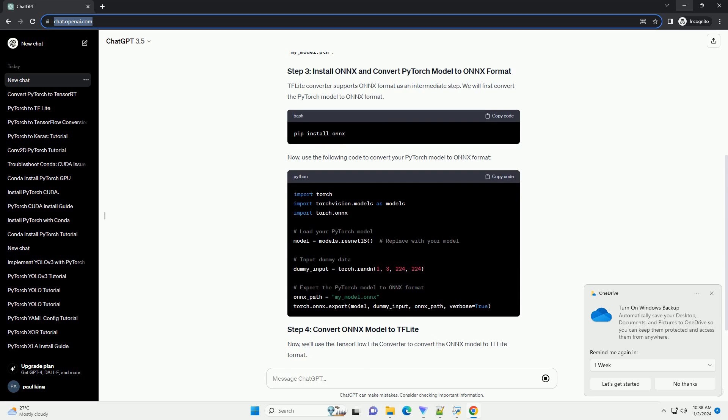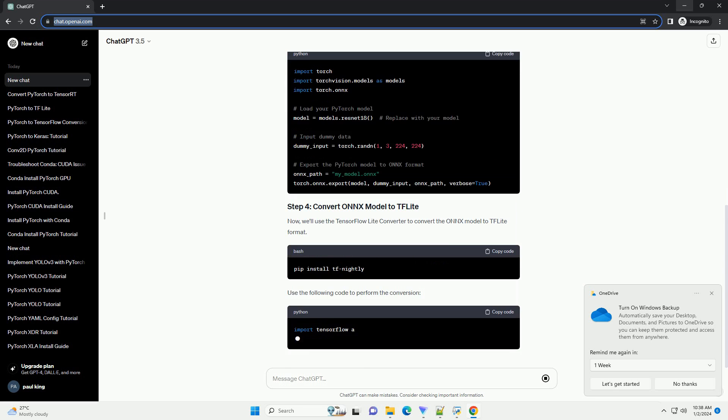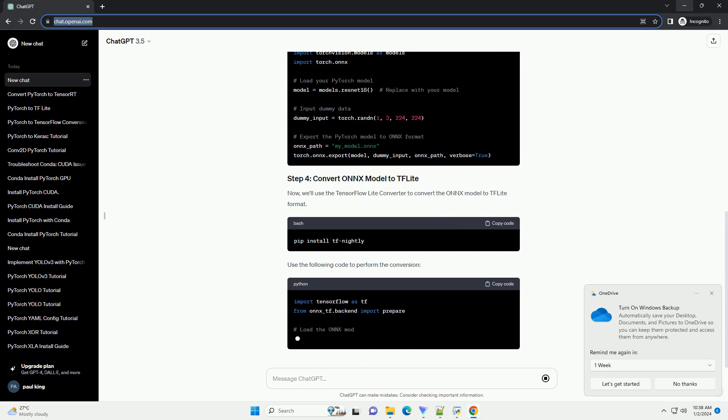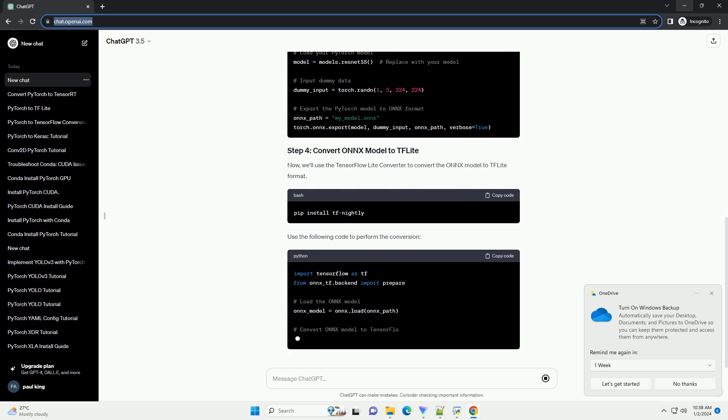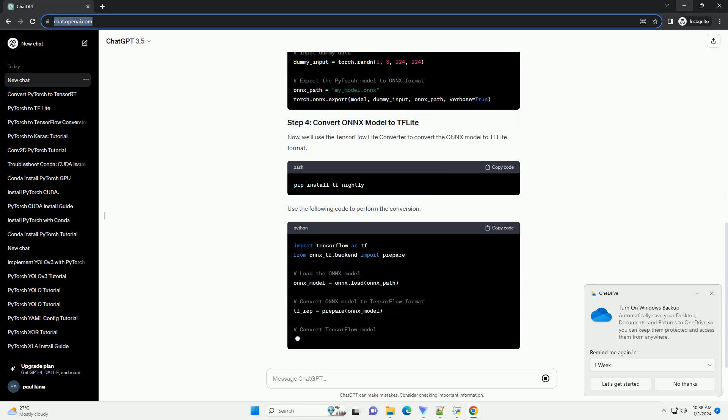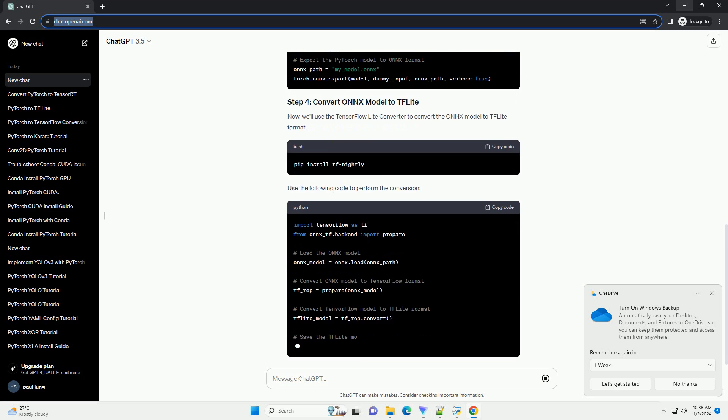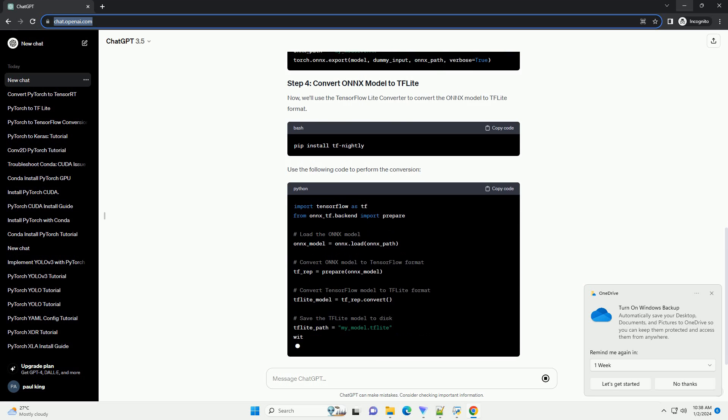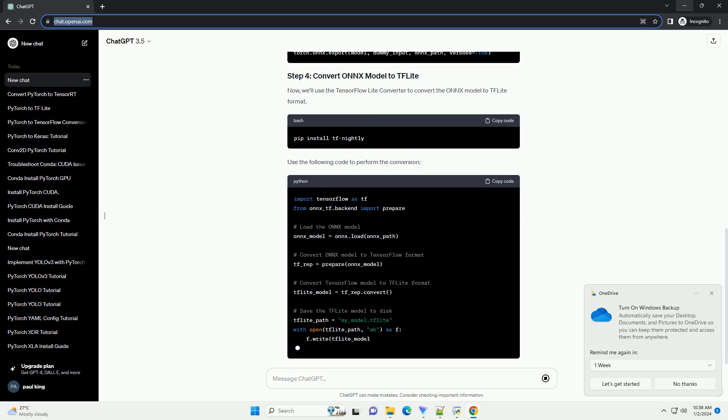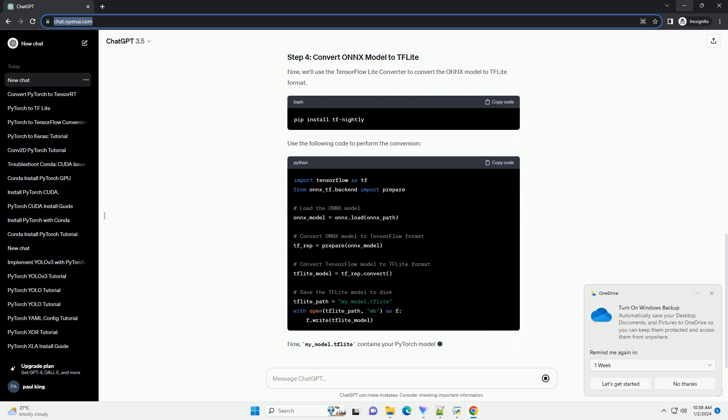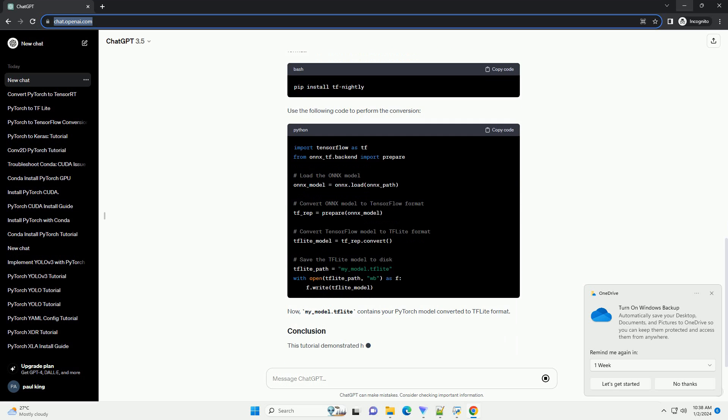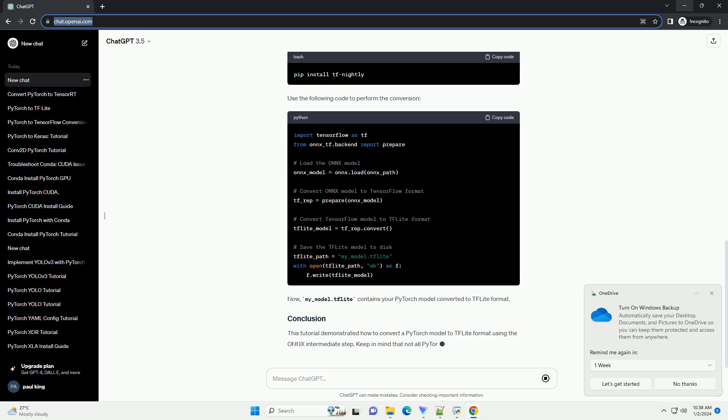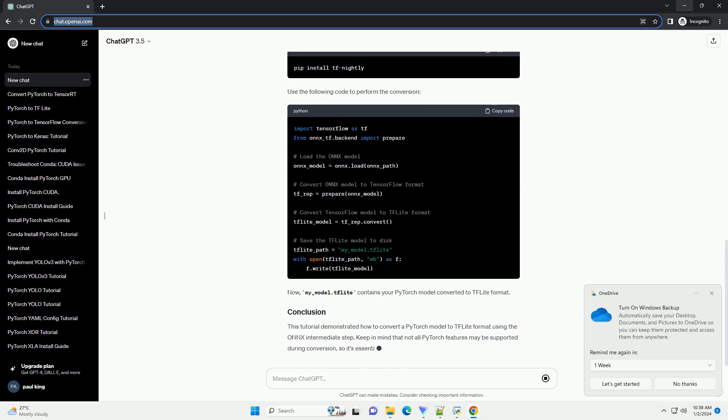You should have a trained PyTorch model or a pre-trained model saved on disk. For the purpose of this tutorial, let's assume you have a PyTorch model named my_model.pth.